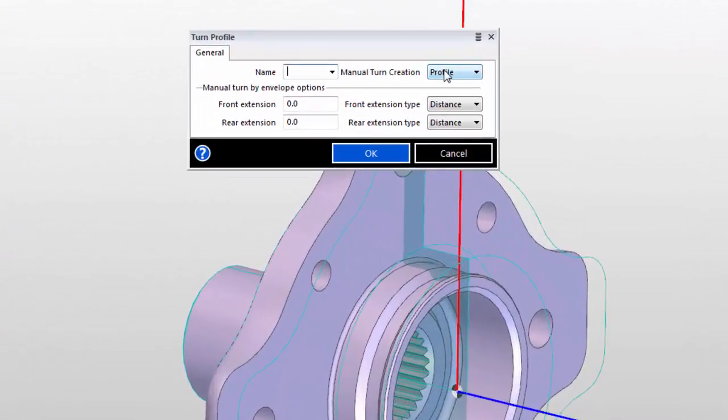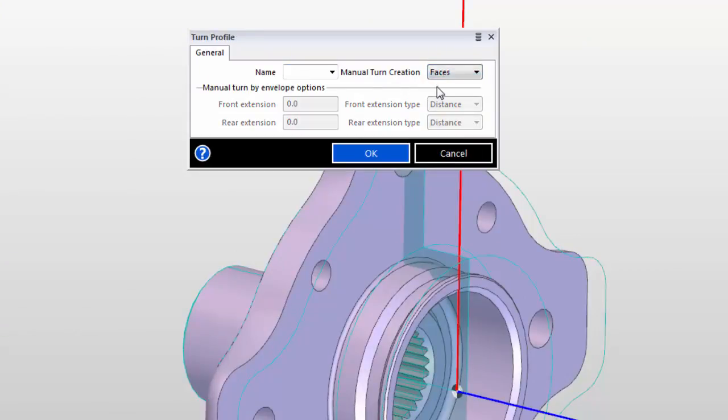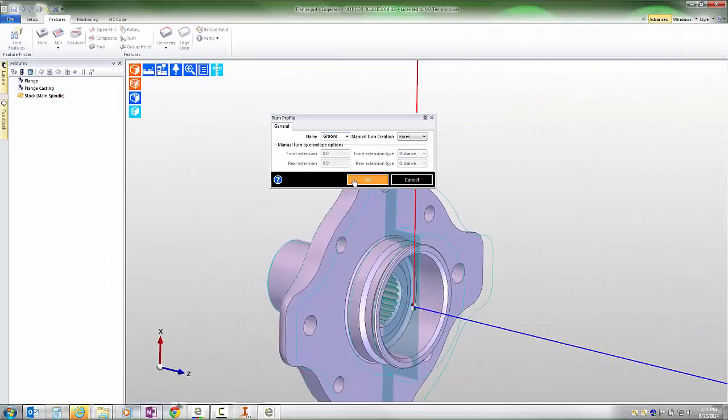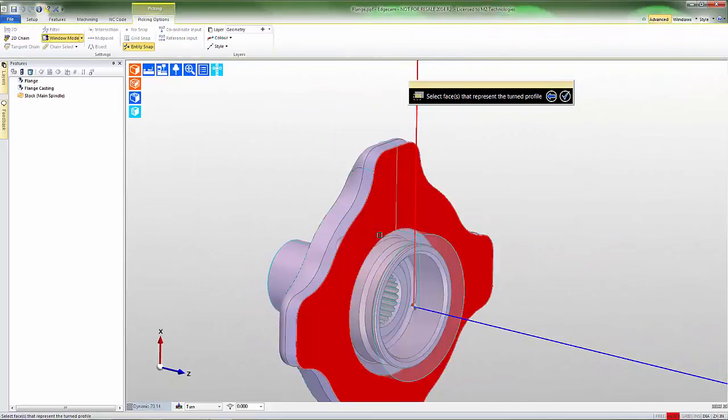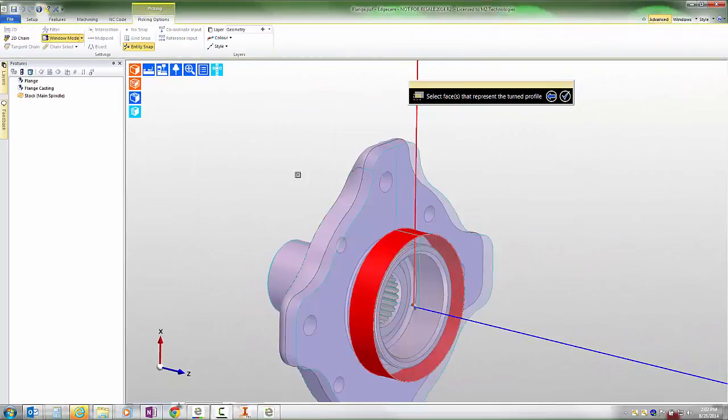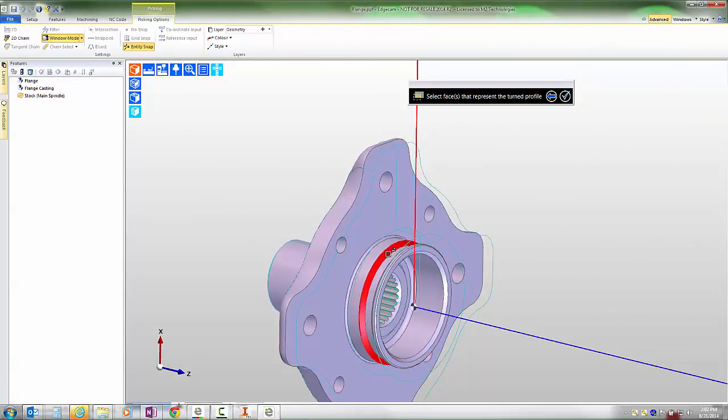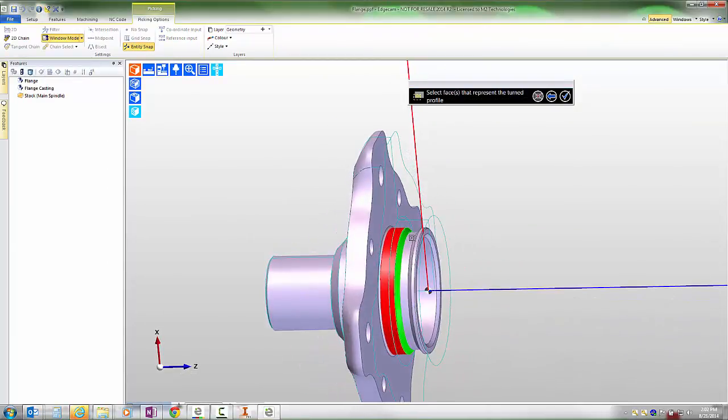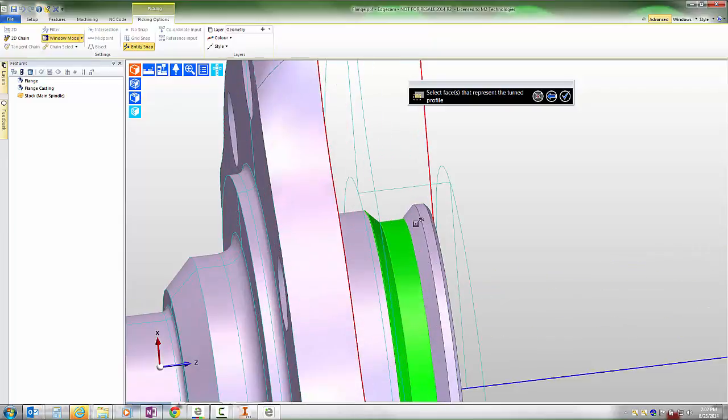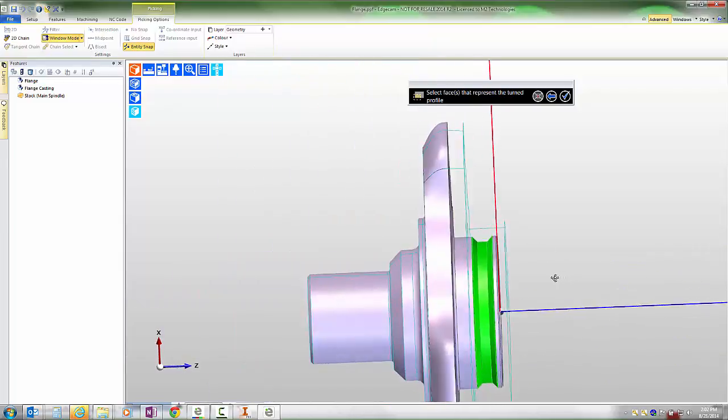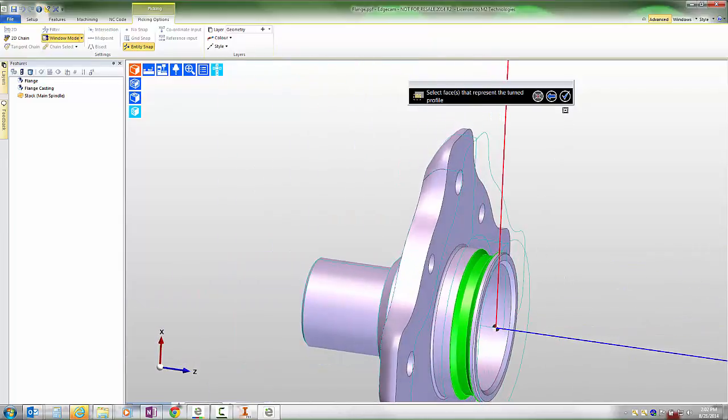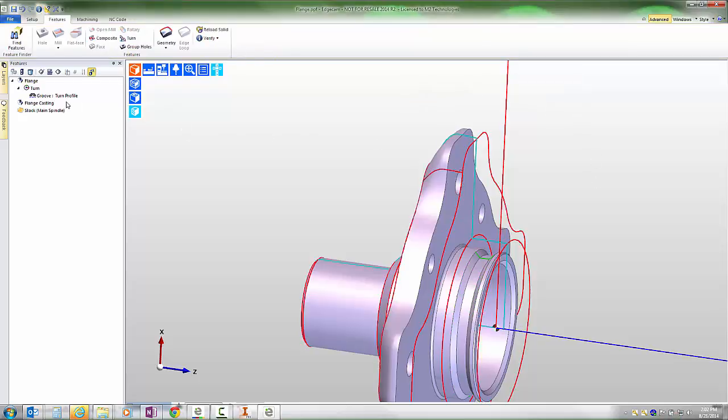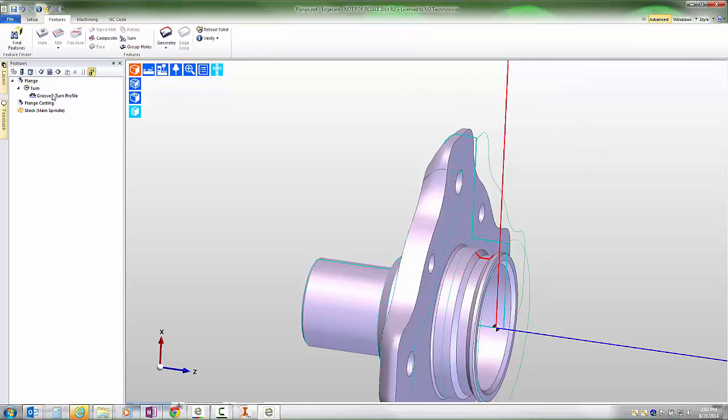This interactive feature recognition tool has always provided the ability to create turn features using faces. So if I create one for the groove area and label this groove and press ok, I can go and select individual faces that make up the part. This is long-standing capability that Edgecam's always had, and in order to use this feature recognition command you simply need to choose the individual faces that make up the feature.